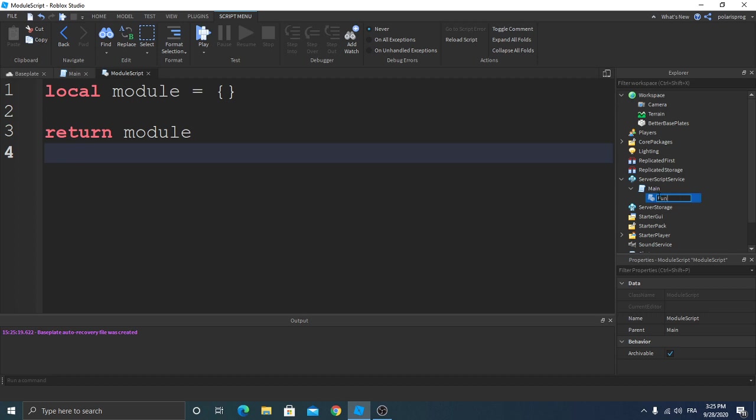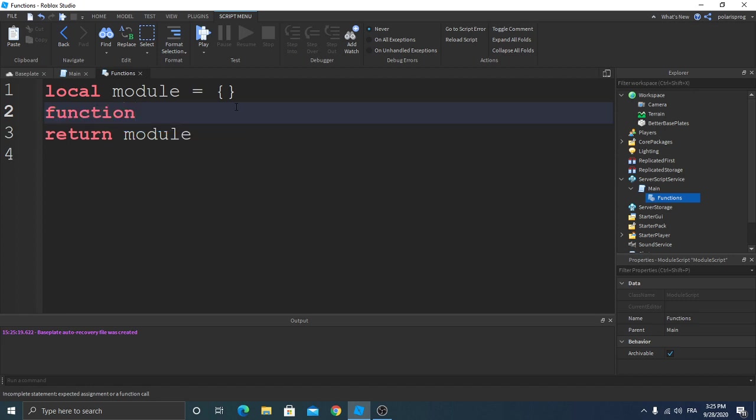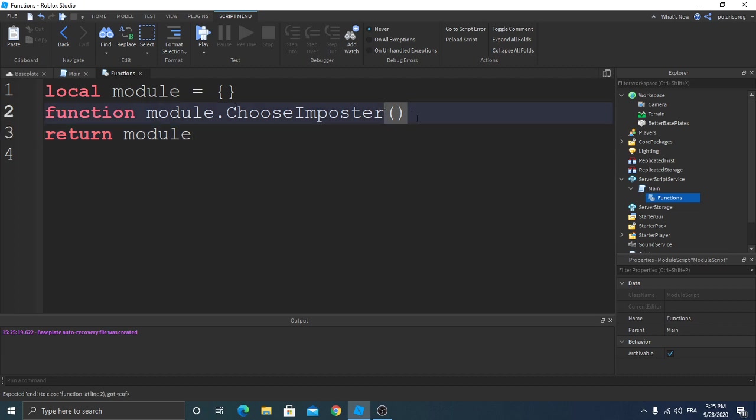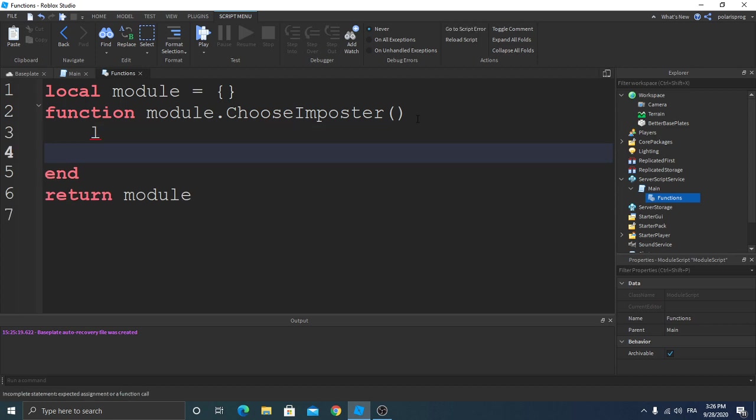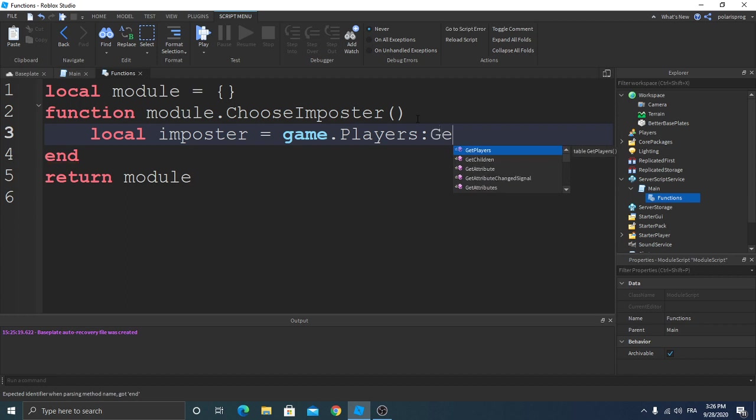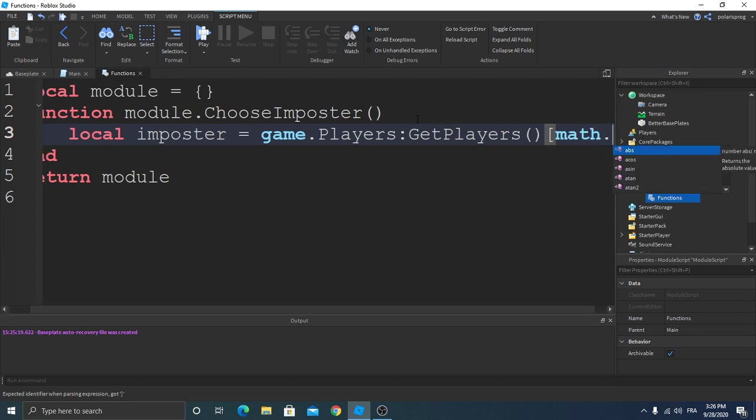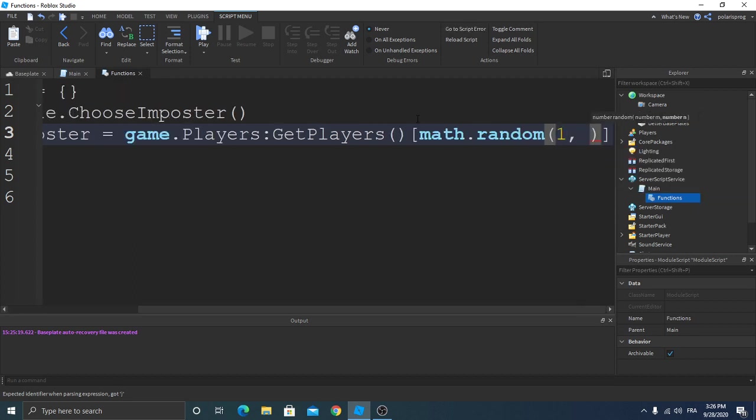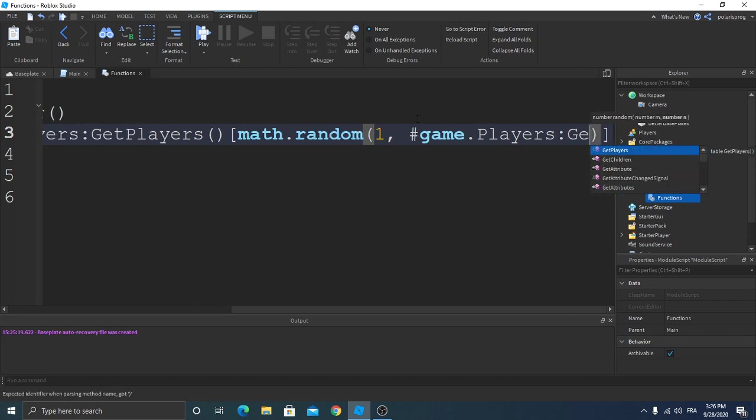Inside of these two lines we're gonna write function module.ChooseImpostor. Local impostor is equal to game.players.GetPlayers, square brackets math.random from one to hashtag game.players.GetPlayers.